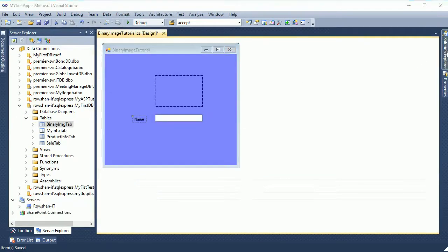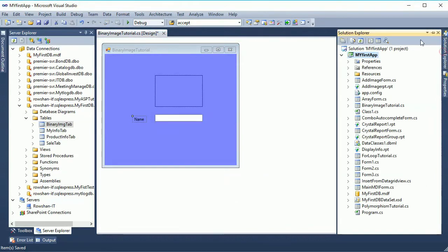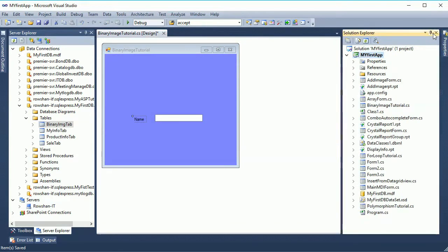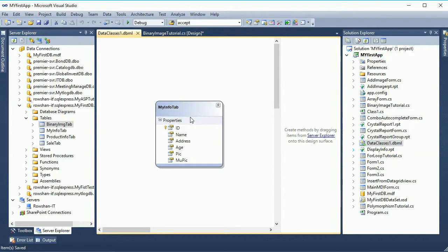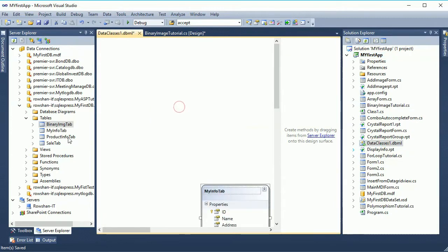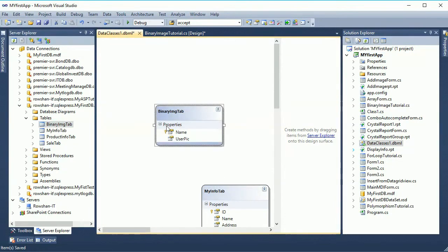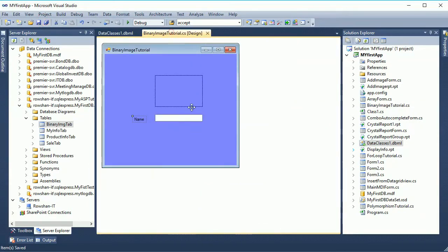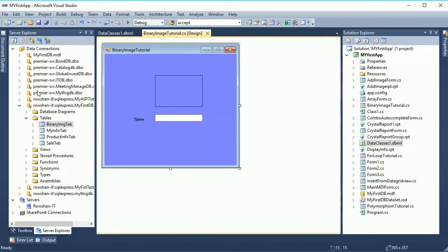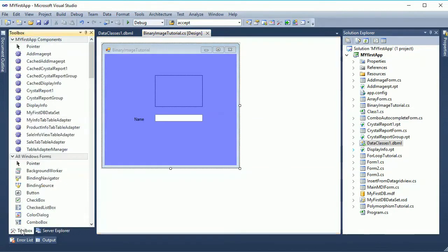Now go to the solution explorer and see that here is a LINQ file I already added for previous tutorial. The LINQ file name is data class one data context and binary image tab. Drag the binary image tab in the LINQ file. Just save. Now go to the tool box and add two button control.